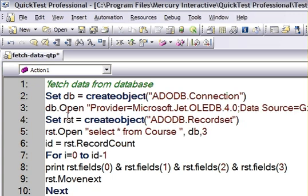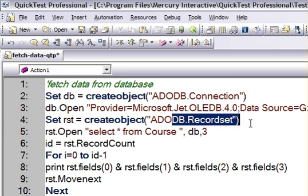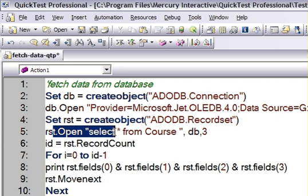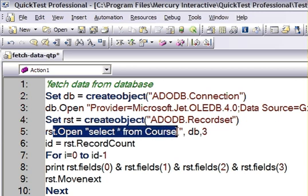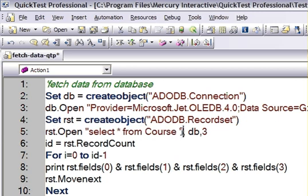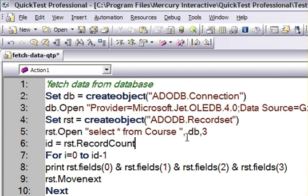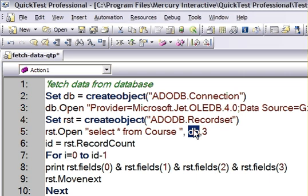Then I have created one ADODB.Recordset object. That recordset object provides one method called open. We pass any query to that method. Here we are passing the db, that is the connection object. And then 3 is for what kind of cursor we want. So generally we pass 3 here.